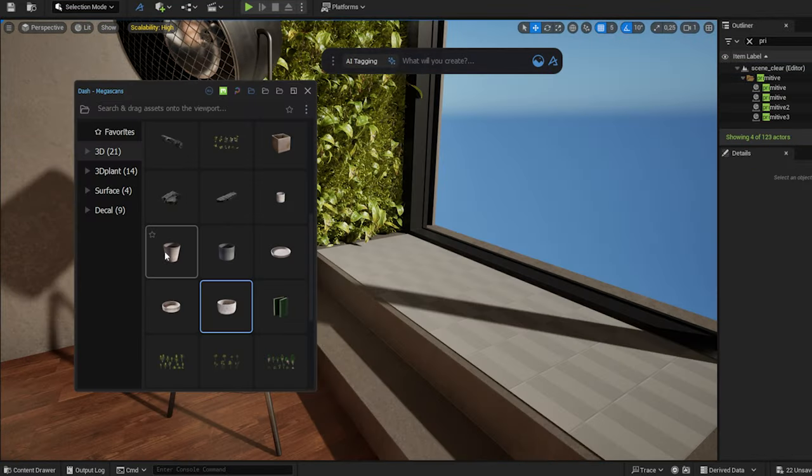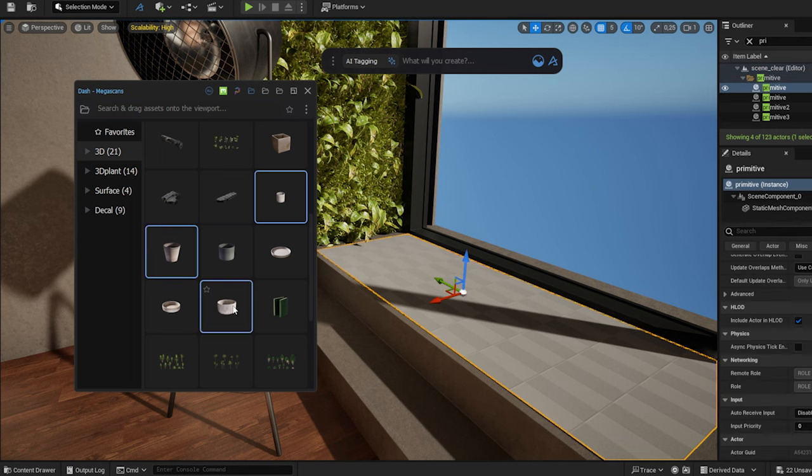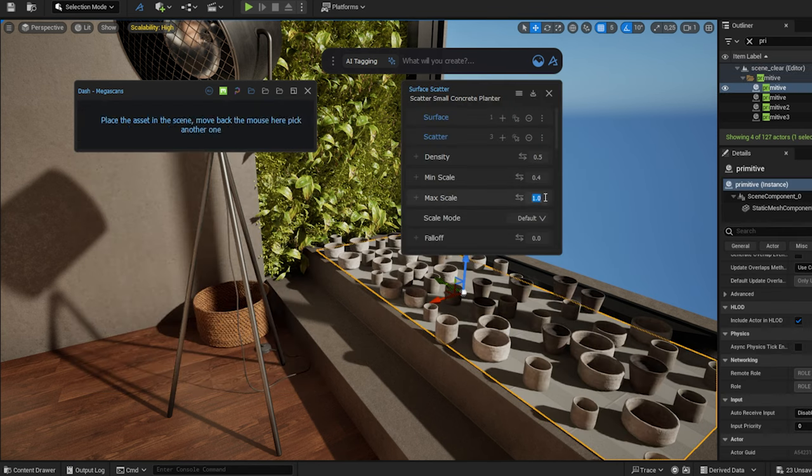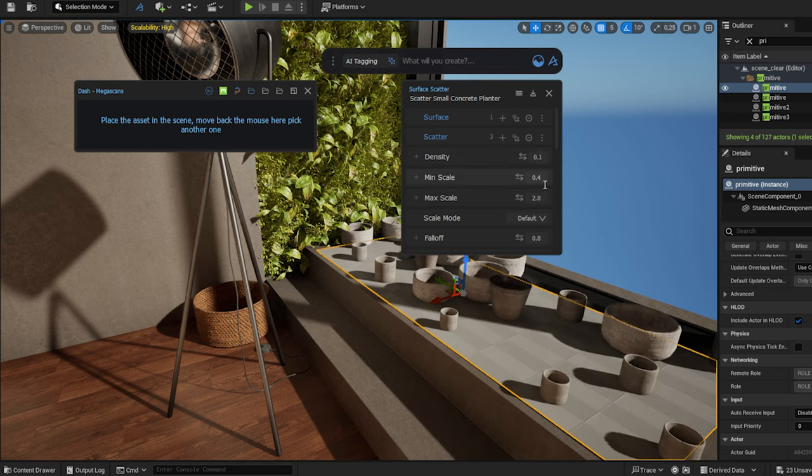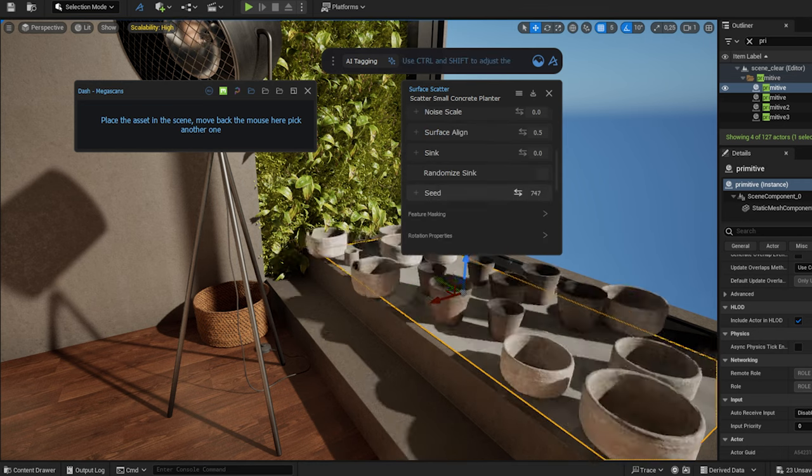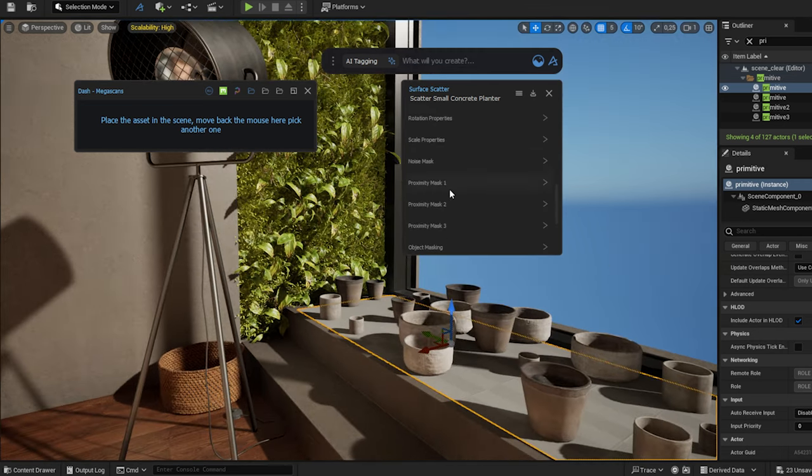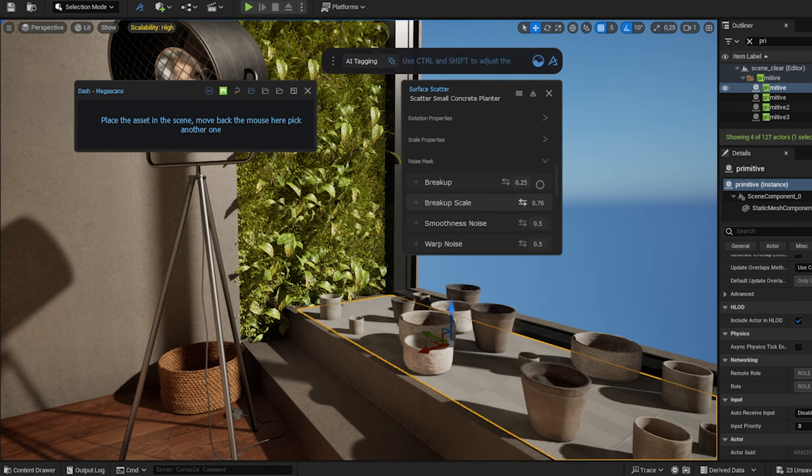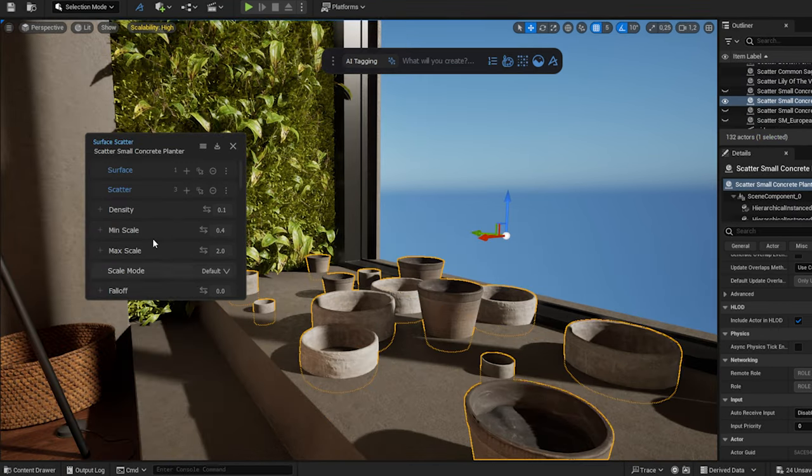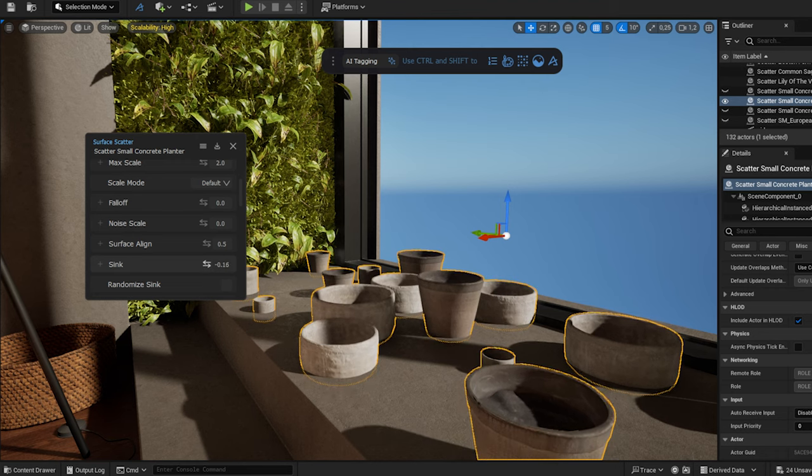I select a few planters, and holding Control, I drop them onto the selected plane. Here I play around with the parameters, until I achieve the look I like. Once I find the composition I'm happy with, I use the sync option to hide the plane.